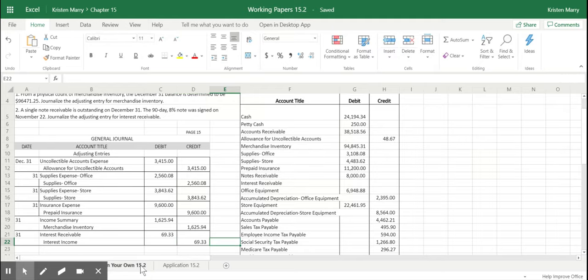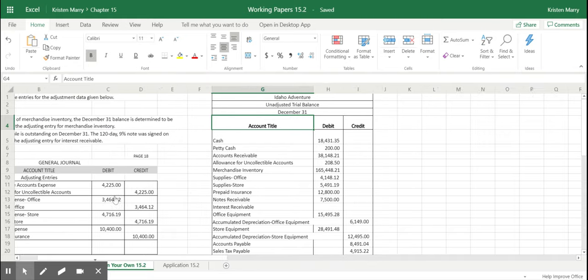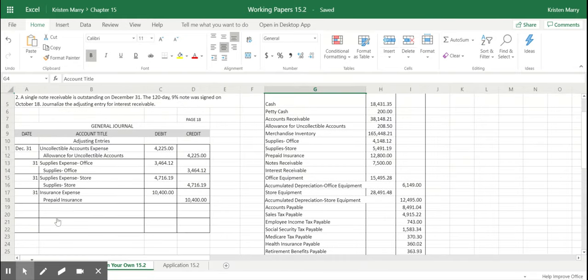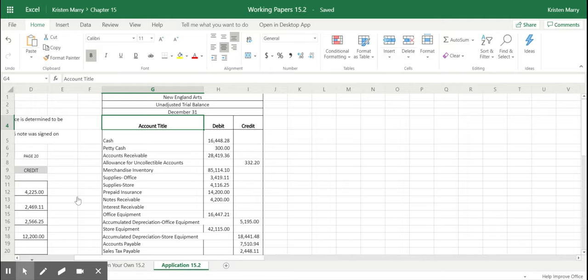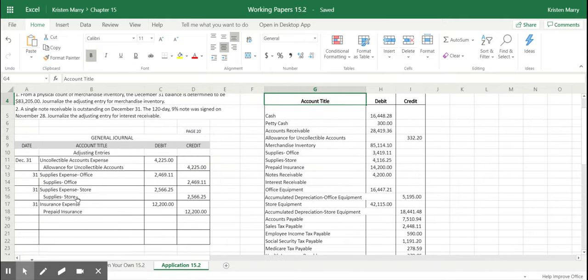All right. The next step is just for you to go do the on your own as well as the application problem. And then make sure to submit it to me when you finish. If you have any questions, feel free to email me.